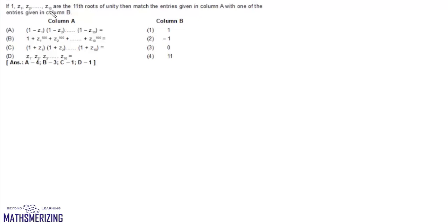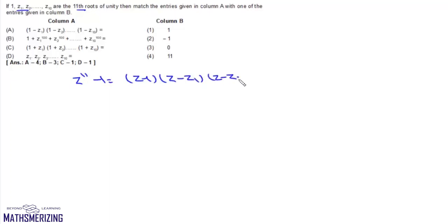The question is: if Z1, Z2, and Z10 are 11th roots of unity, then match the entries in column A with entries in column B. We know there are 11 roots of unity, so we can write Z^11 - 1 = (Z-1)(Z-Z1)(Z-Z2)...(Z-Z10).